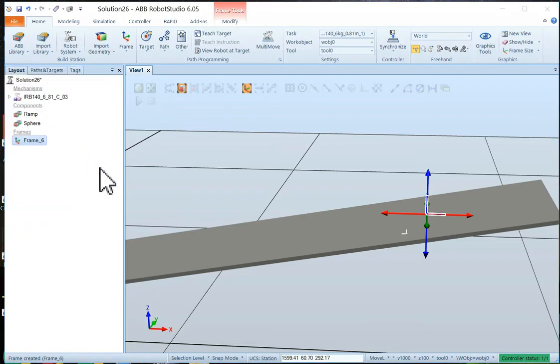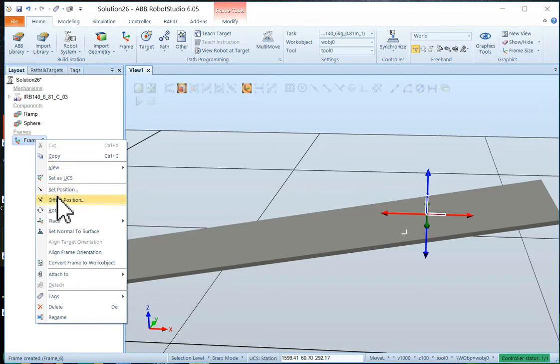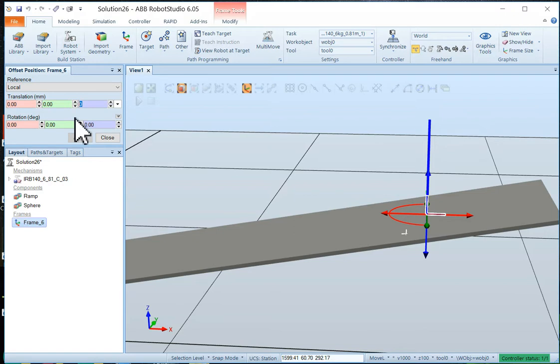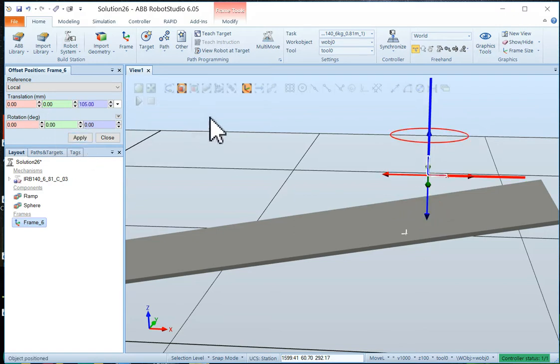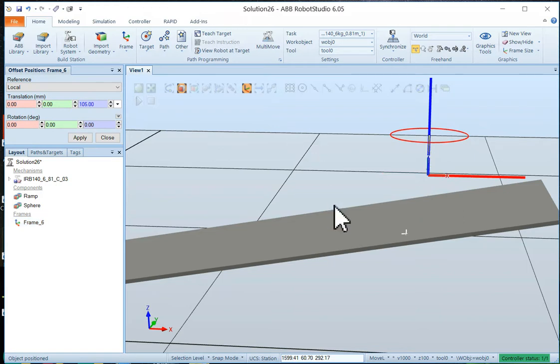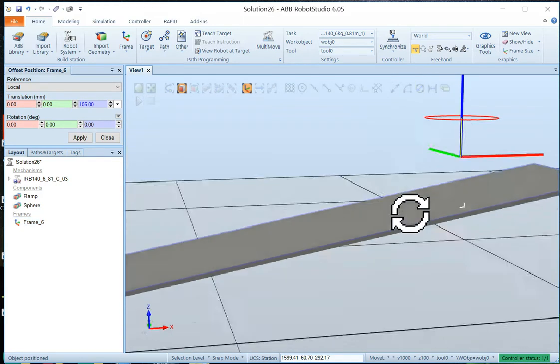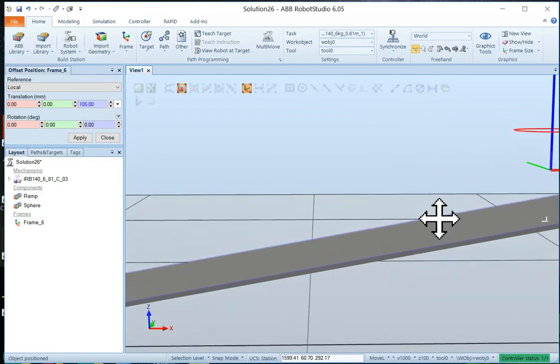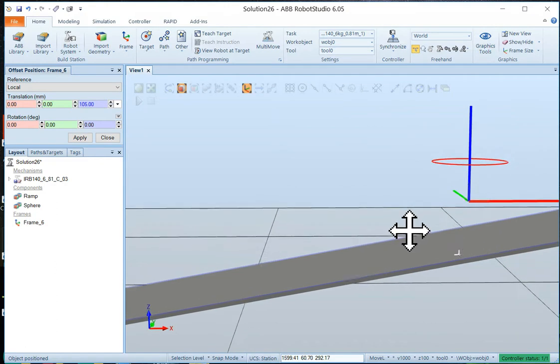So let's offset the frame. So we're going to take the frame. We're going to offset it on the blue axis. And let's offset it by the ball's 100 millimeters across. So let's say 105 millimeters up. That's a good spot. Okay. Now the frame is sitting above the surface.